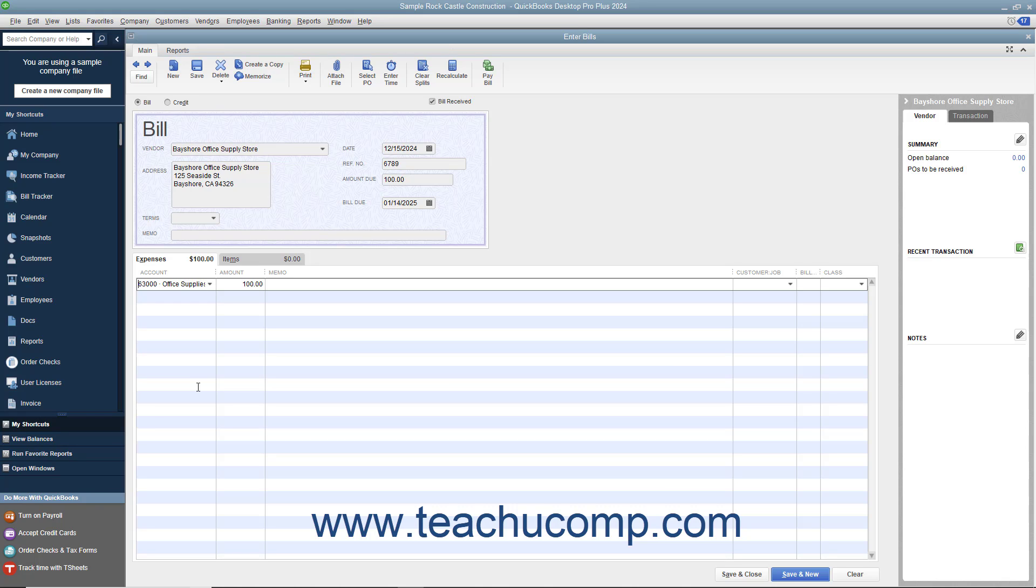On the Expenses tab, you can allocate the total amount of the bill shown in the Amount Due field between multiple expense accounts. To do this, choose the first account the bill affects and then enter the amount to attribute to that account into the adjacent Amount field.